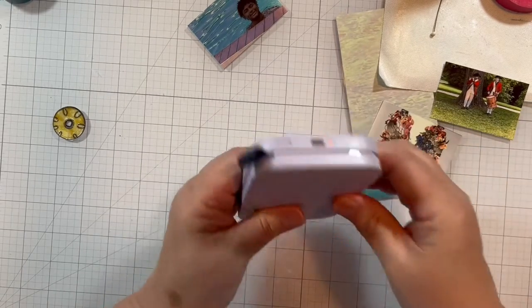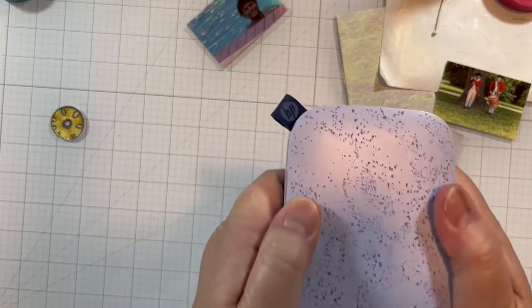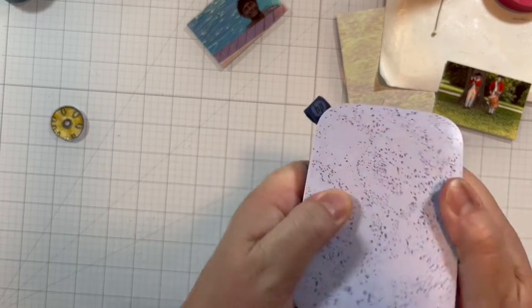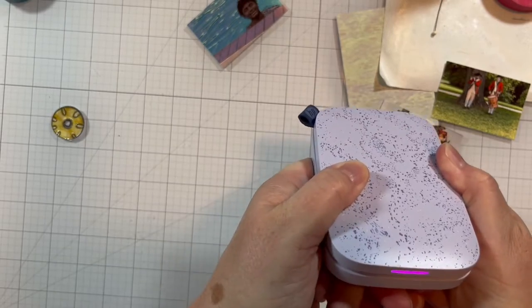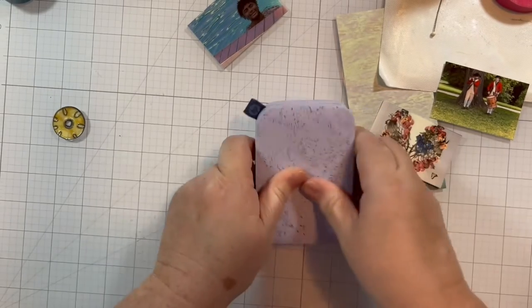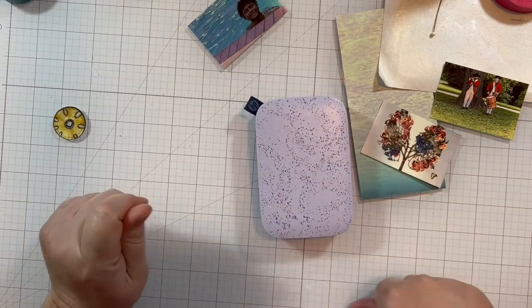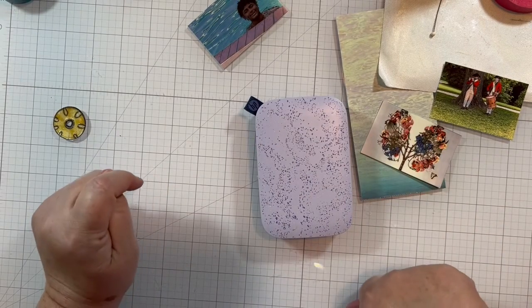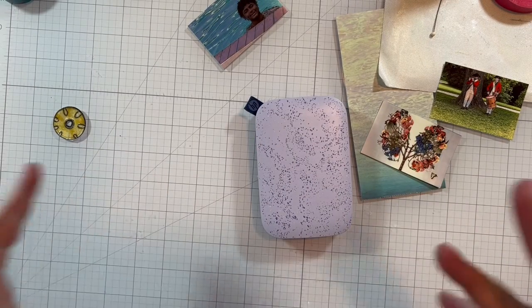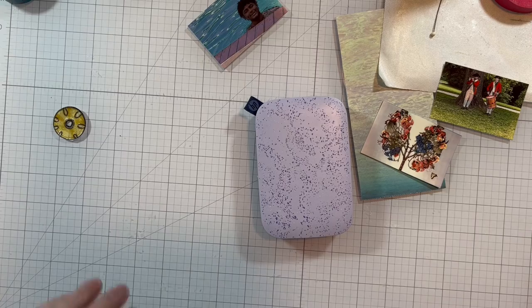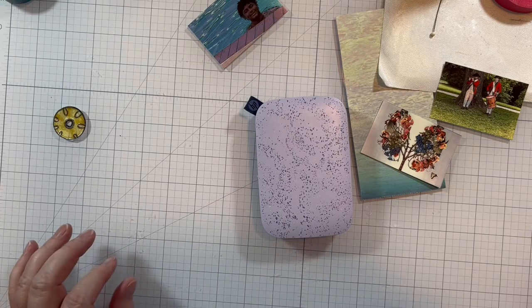So there we go. The little Sprocket. It's so much fun. It's so cute. I love it. Can't wait to take it on vacation with me next week. Well, there we have it. Thanks for stopping by. Bye-bye.